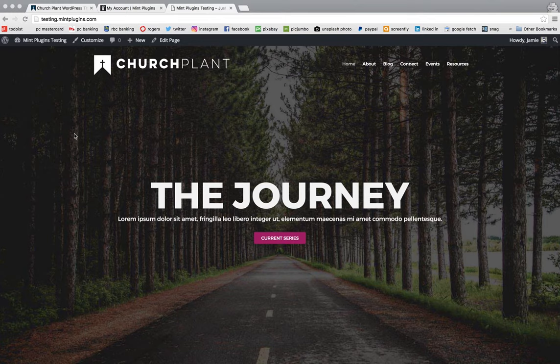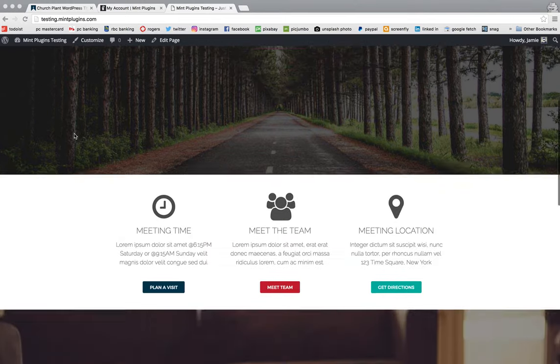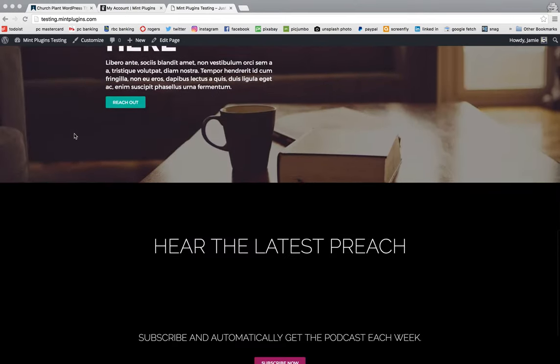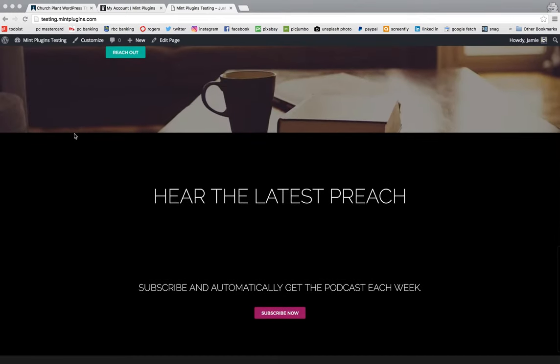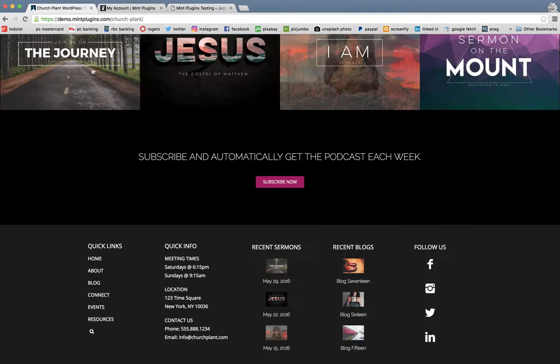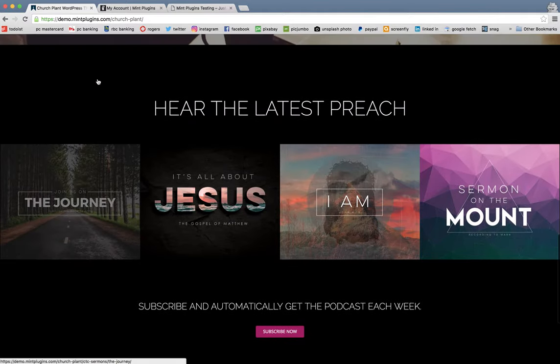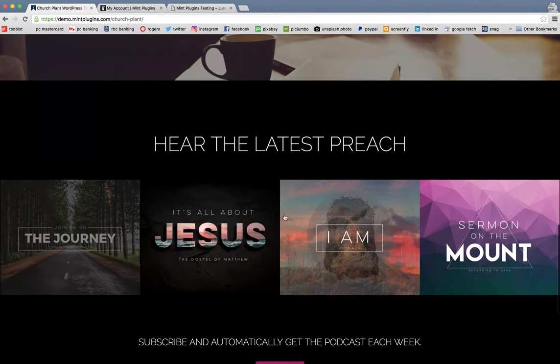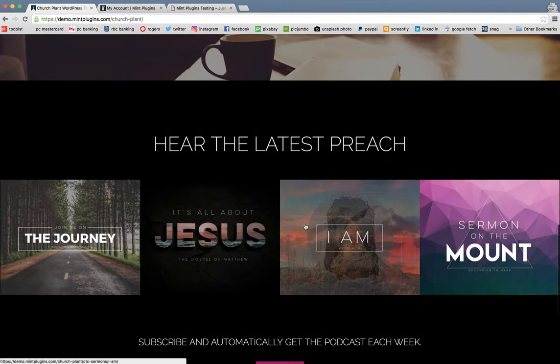So one thing you will notice is that when you get down to the bottom of the homepage, there are no sermons. And that's just simply because you haven't added any sermons to your site yet. Just to refresh you on what that looks like, I'll hop back over to the demo. And down here, this is what it should look like.